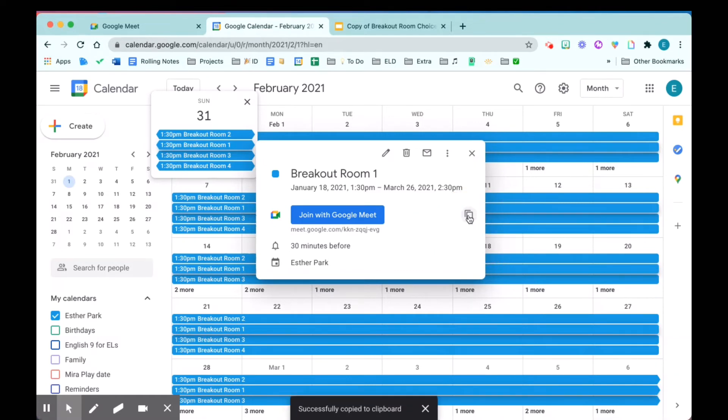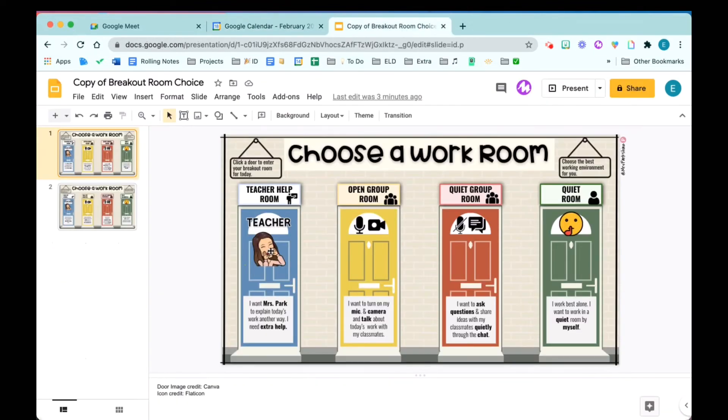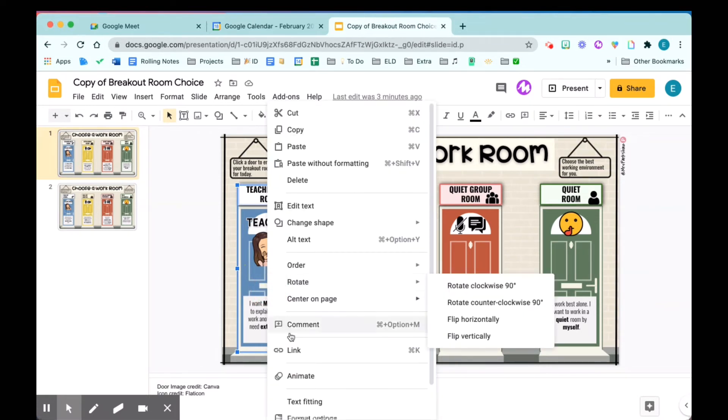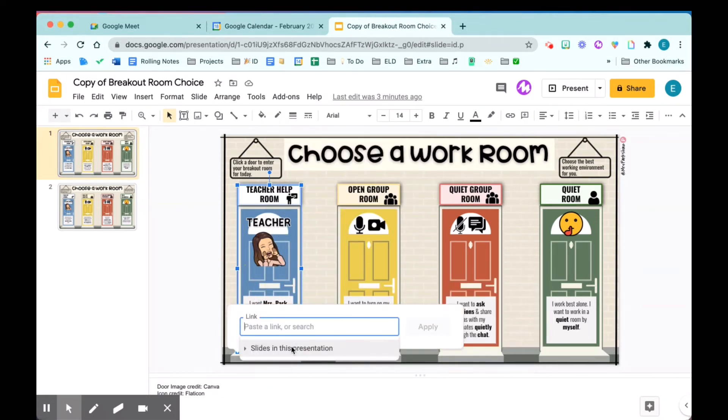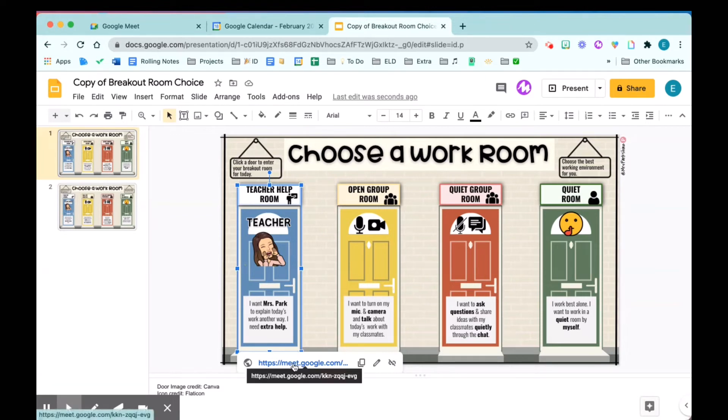Now I'm going to go to my choice stores and link each URL to a transparent box. It's a transparent box. Now my room number one is already linked. You can see it linked.